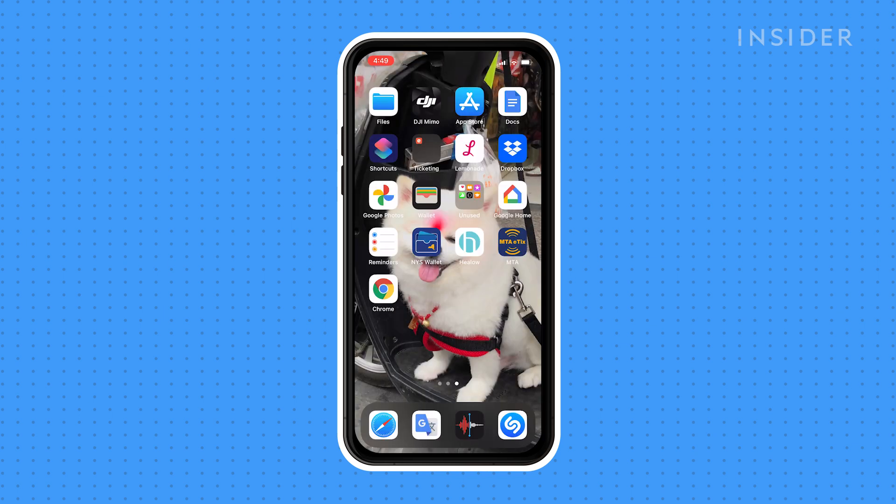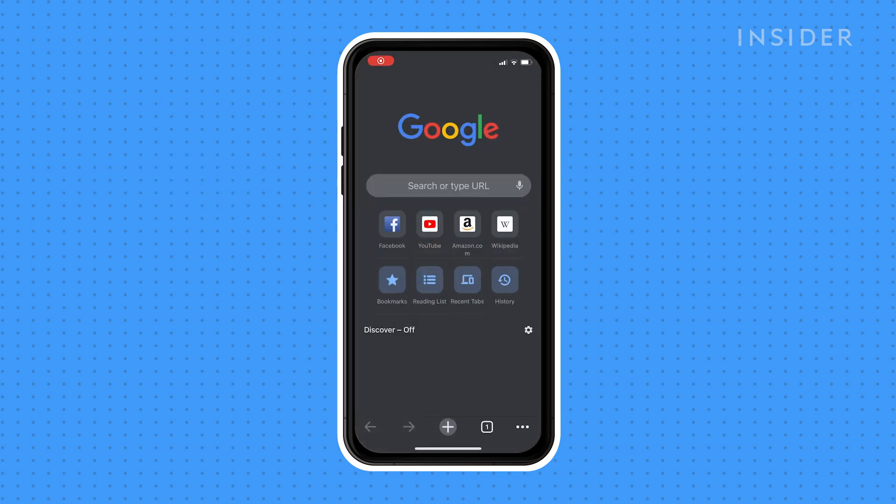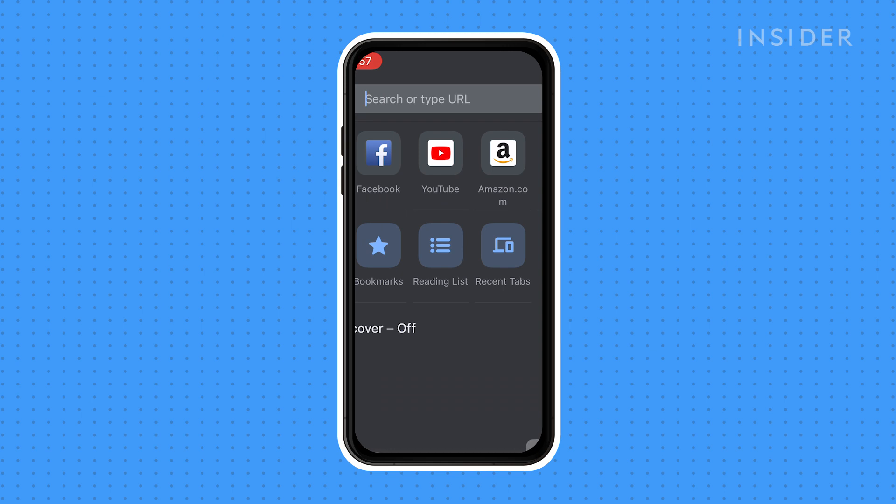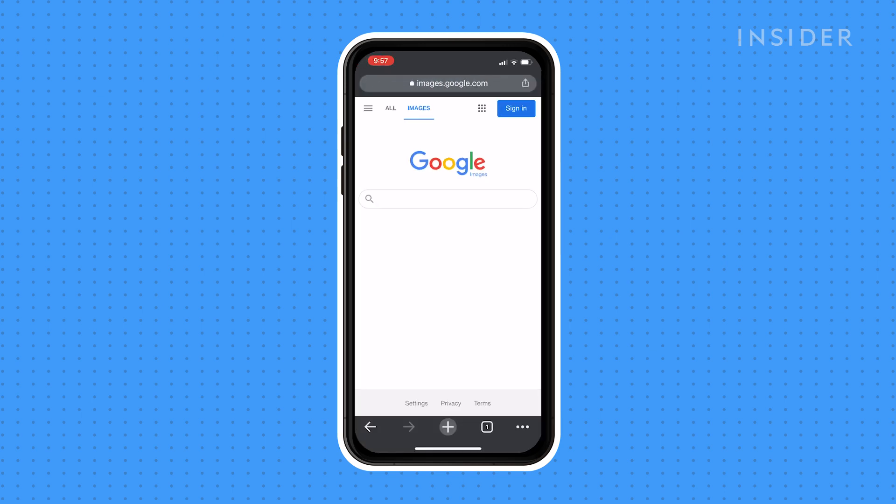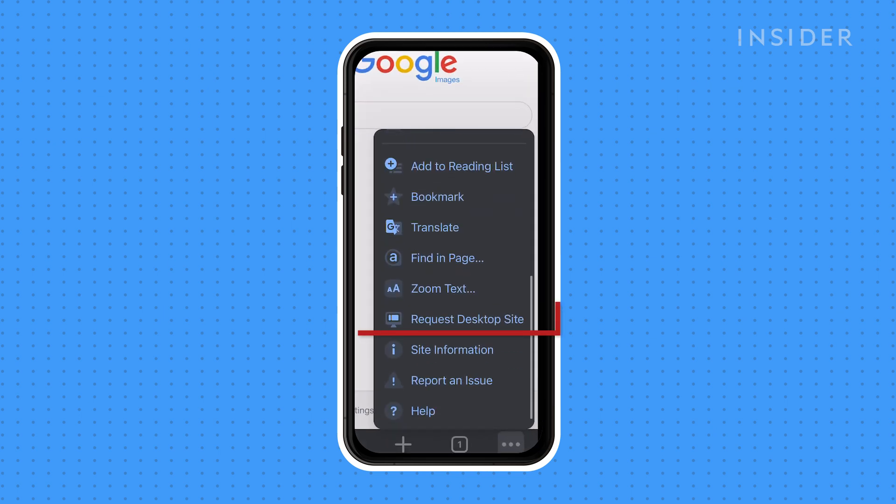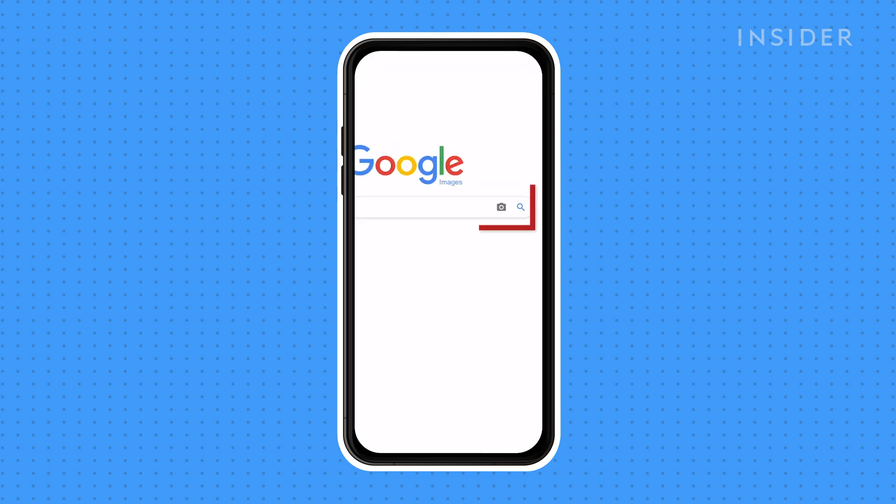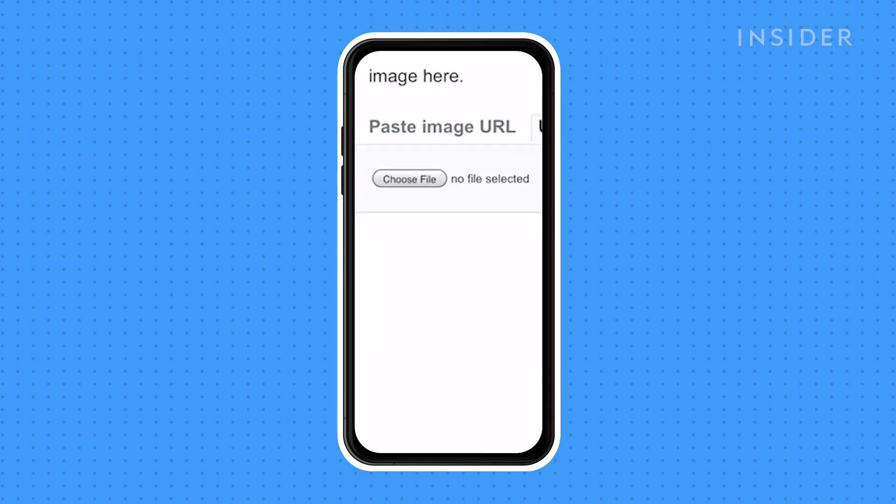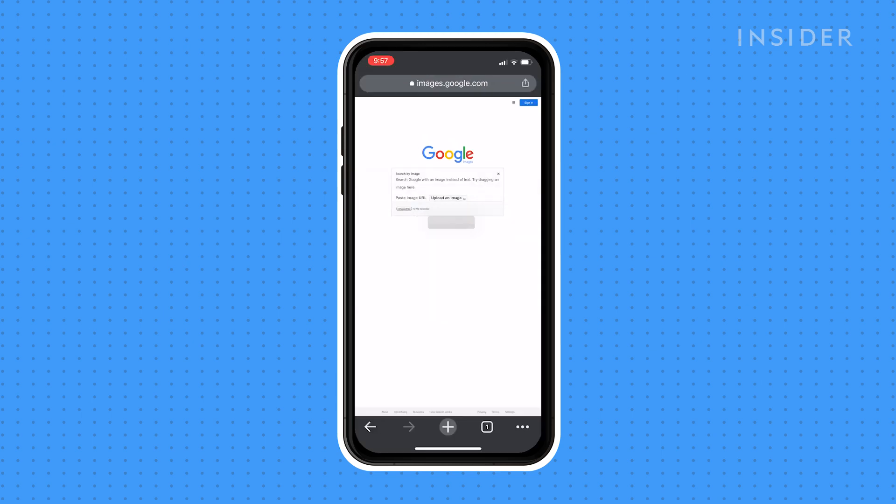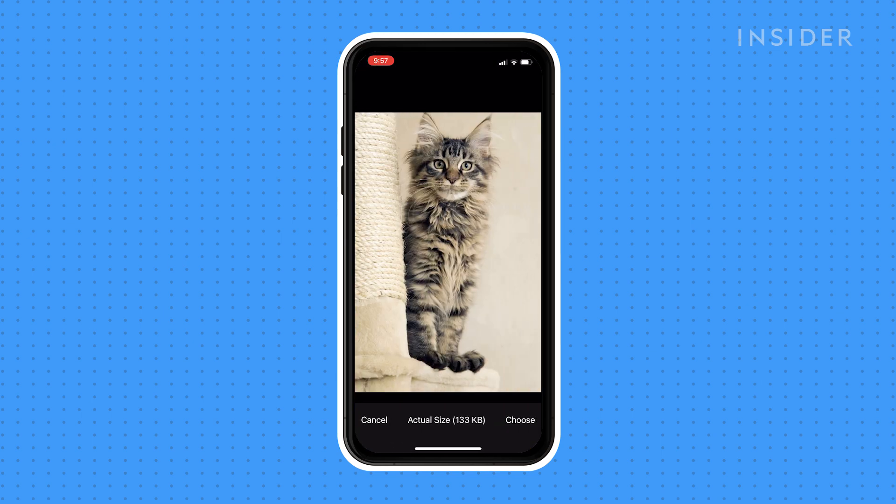To reverse image search using an image from your phone's files, first open the Google Chrome mobile app. Go to images.google.com. Tap the icon of three horizontal dots in the bottom right corner. Select Request Desktop Site. In the Google search bar, tap the camera icon. Select Upload an image. Tap Choose File. Select Photo Library. Select an image from your camera roll and tap Choose.